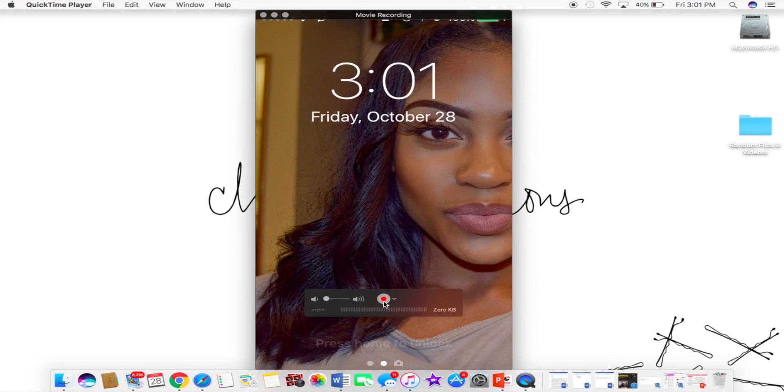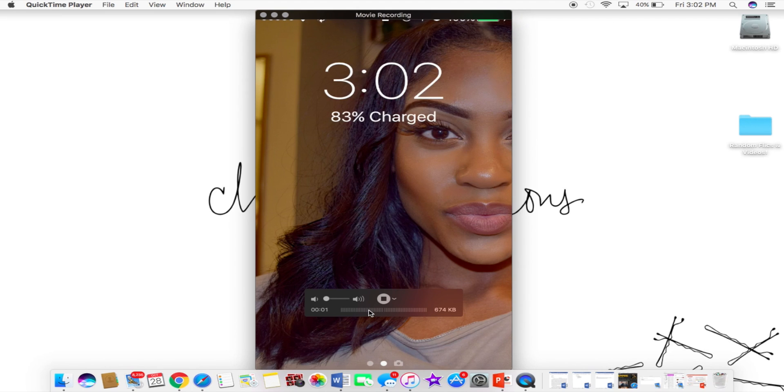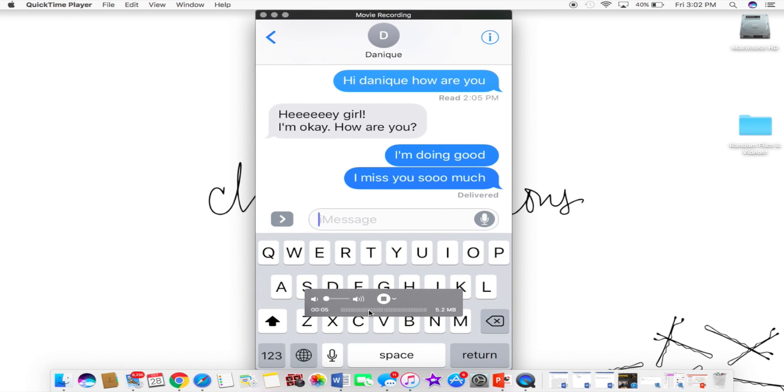Then you want to go ahead and click record, that red button right there. And from there on out, your screen should be recording. It's that simple. You can go over to your text messages and start your song lyric prank.